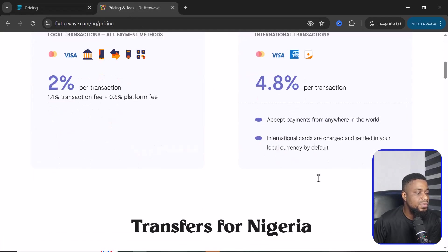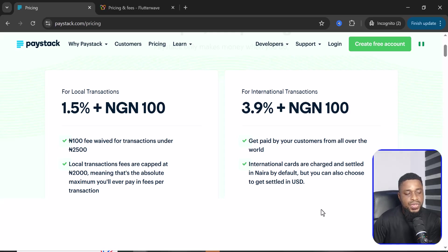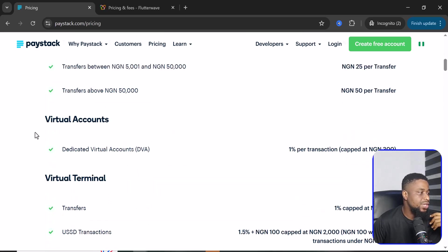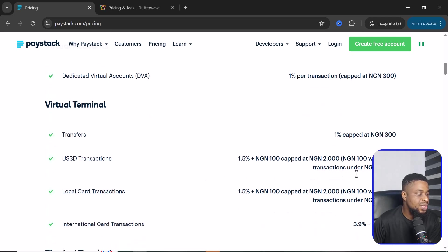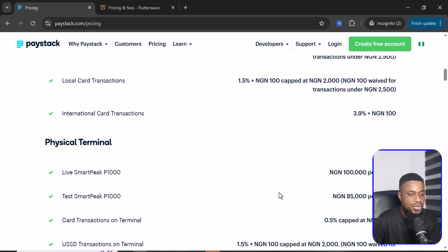For international transactions on Paystack, you pay 3.9% plus 100 Naira, while Flutterwave is 4.8%, which is higher. You can get paid by a customer from around the world and they say you can choose to get settled in USD. For transfer fees, 5,000 Naira and below is 10 Naira. They also offer virtual accounts at 1% per transaction capped at 300 Naira. USSD transactions are 1.5% plus 100 Naira capped at 2,000 Naira, and international card transactions via their terminal are 5.5%.